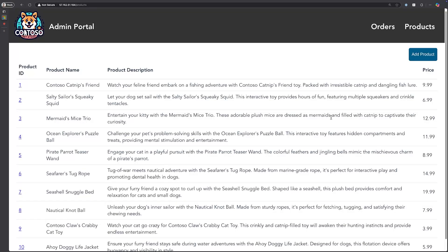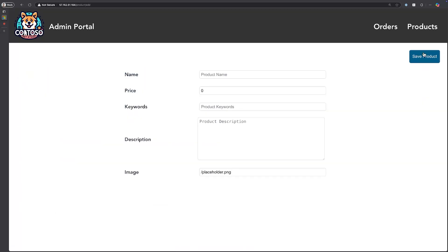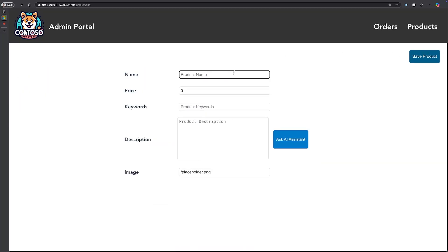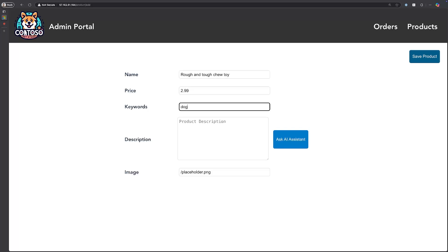All right, let's do some F5 debugging with Telepresence. Here's the backend of the AKS store demo app. I can go ahead and click the Add Product button and start to add a new product. So let's add Rough and Tough Chew Toy - it could be whatever you want. I'll go ahead and fill in some details here, give us some keywords.